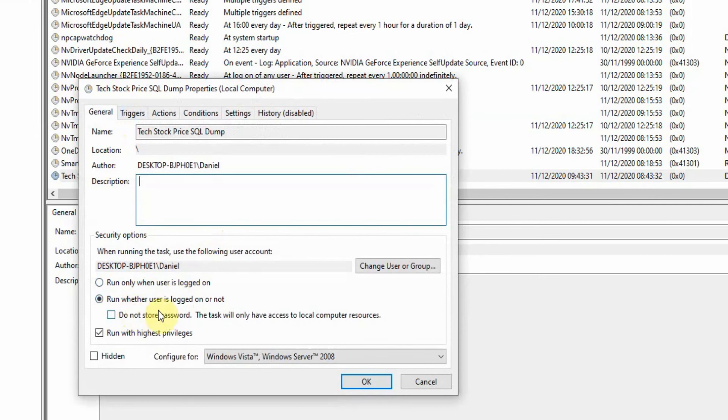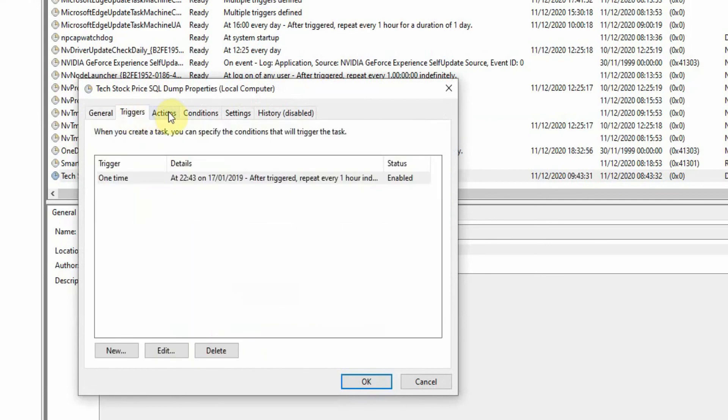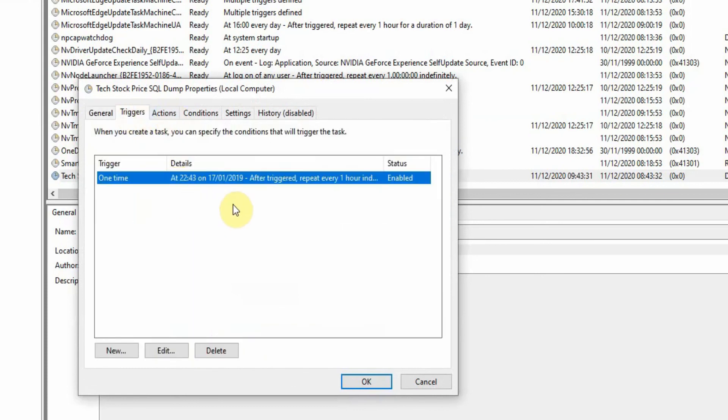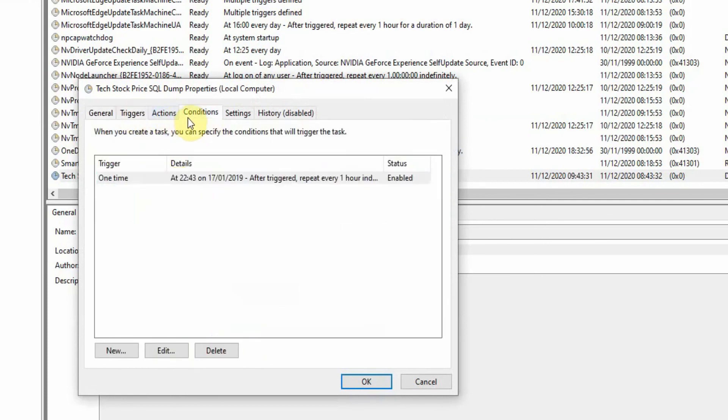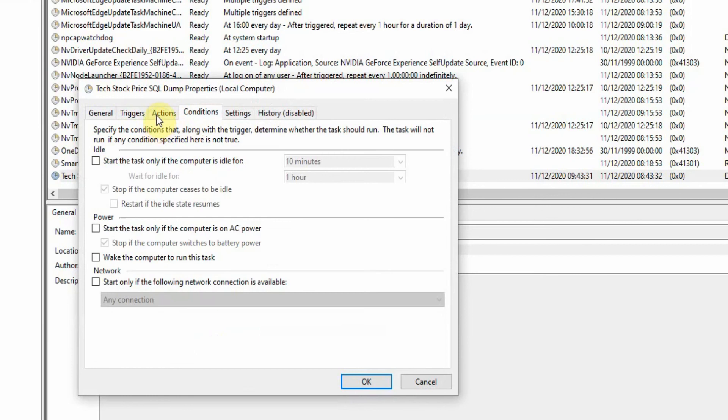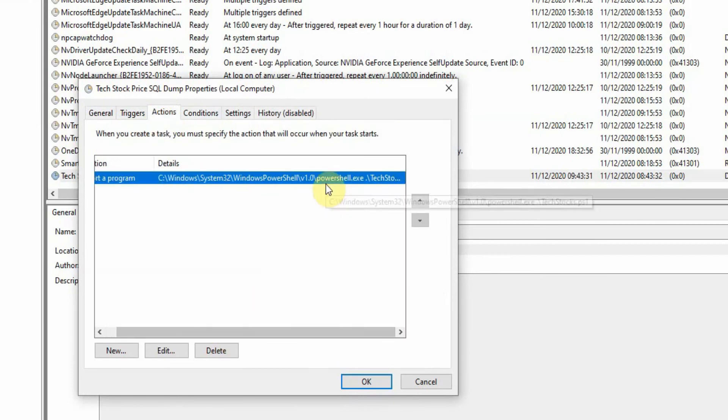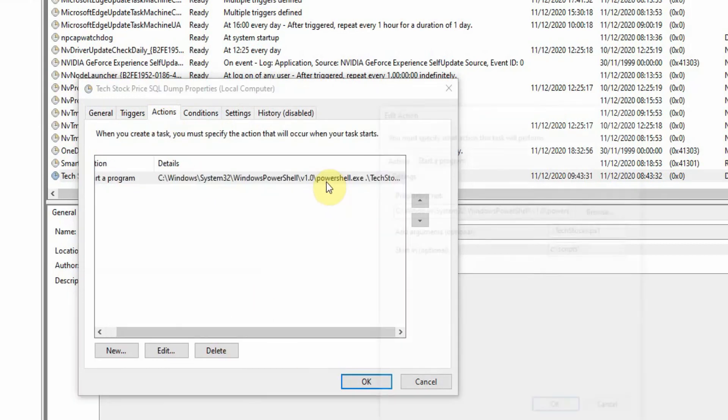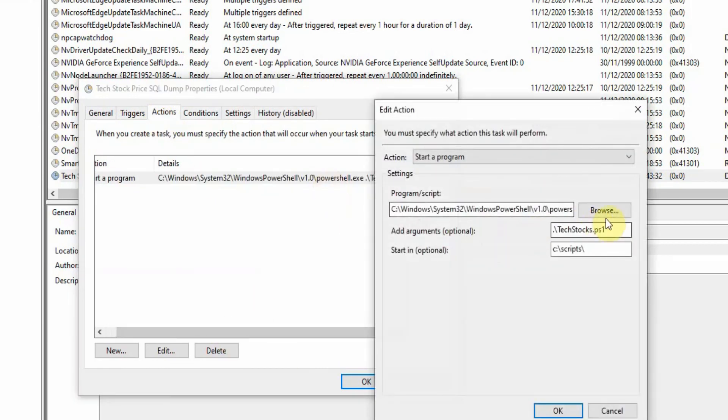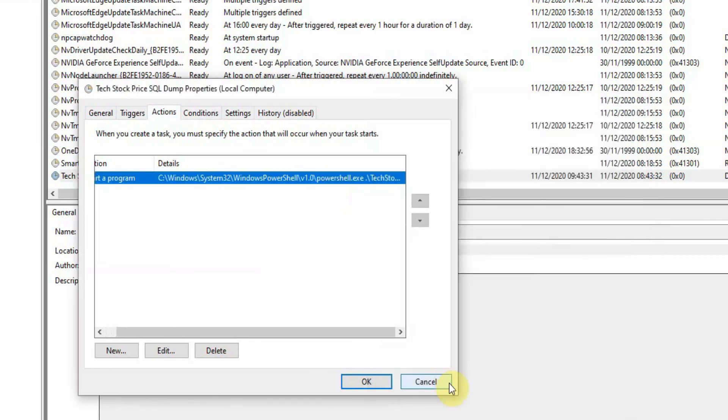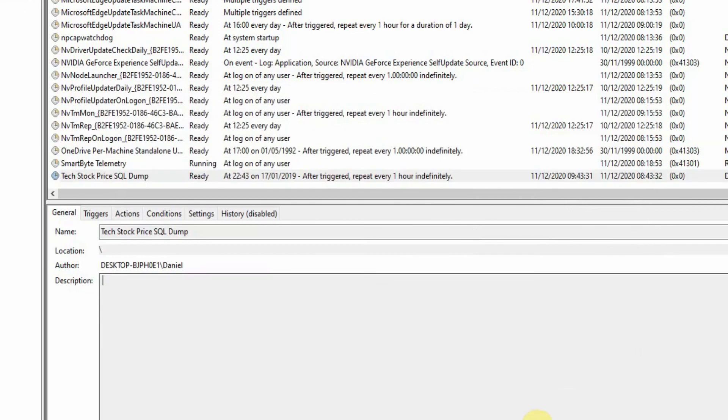So run whether the user is logged on or not, run with highest privileges. And then we've got the trigger, which is just every hour and the actions. And then we just start the script here. Yep. Start in this directory. And yeah, just have that run and send it to your SQL database.